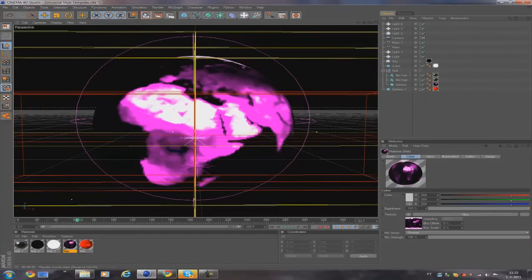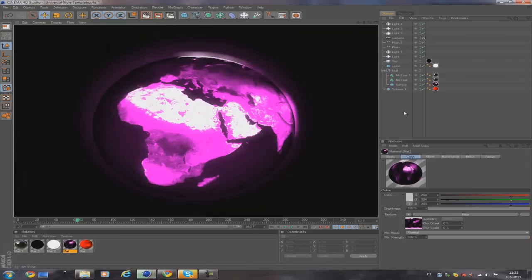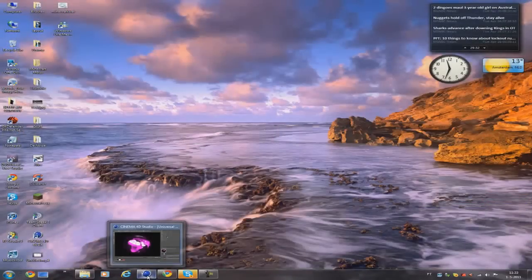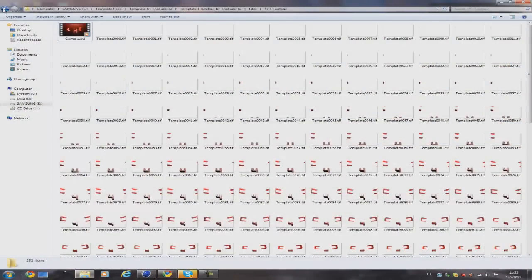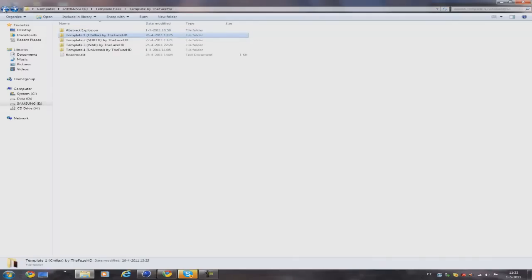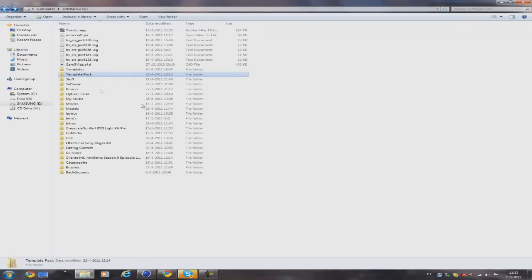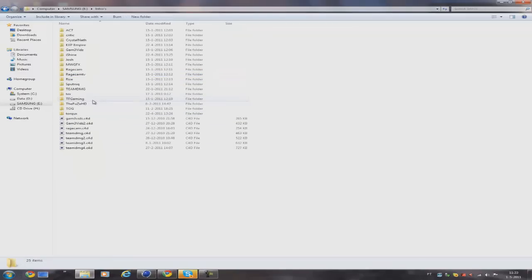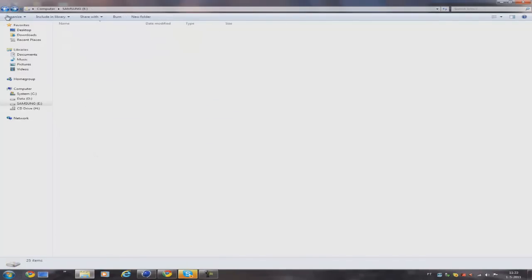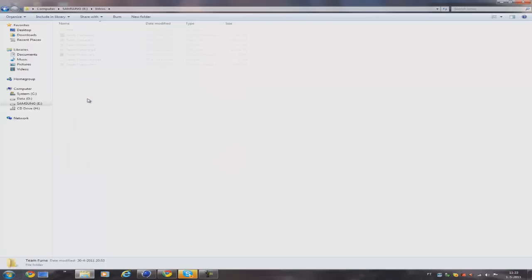I have one more thing to say before I'll let you download this pack. Please subscribe to my channel, and I have a special surprise for the people who like this video and favorite it. I recently, actually yesterday, made an intro for Team Fume, but they wanted something more simple.